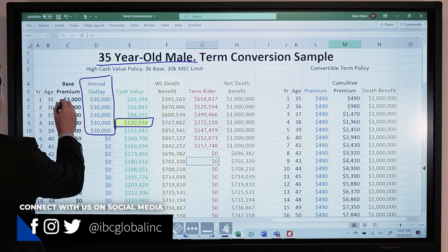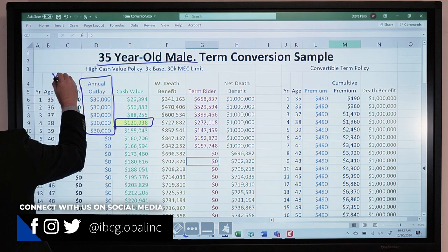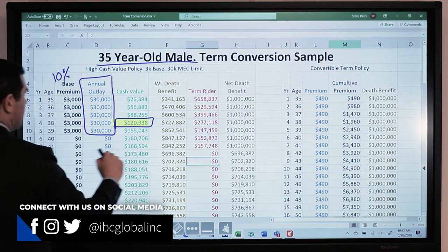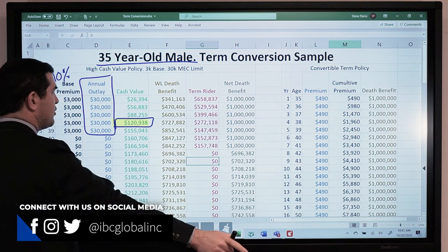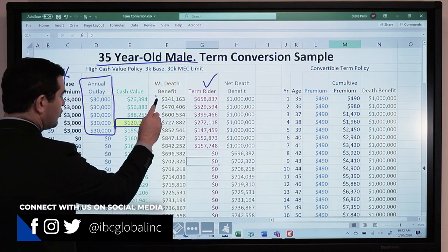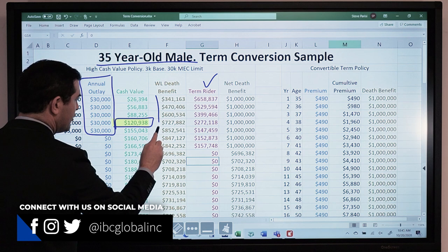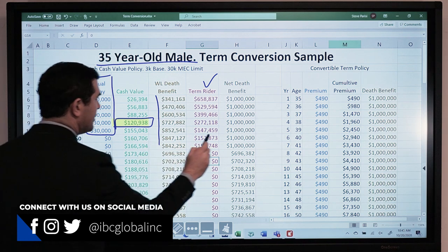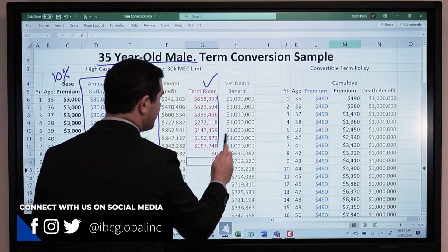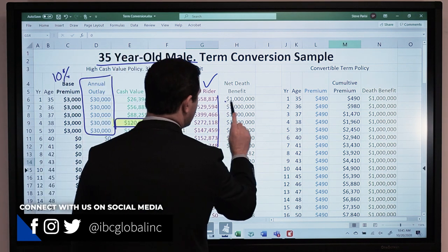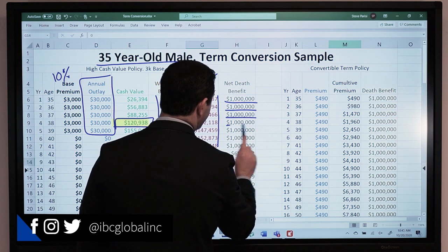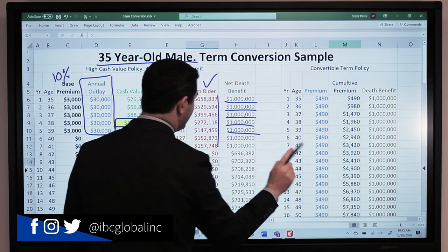It's a 10/90 split — 10% base premium with a term rider attached. As the whole life death benefit goes up, the term comes down, keeping the total level at the $1,000,000 death benefit.